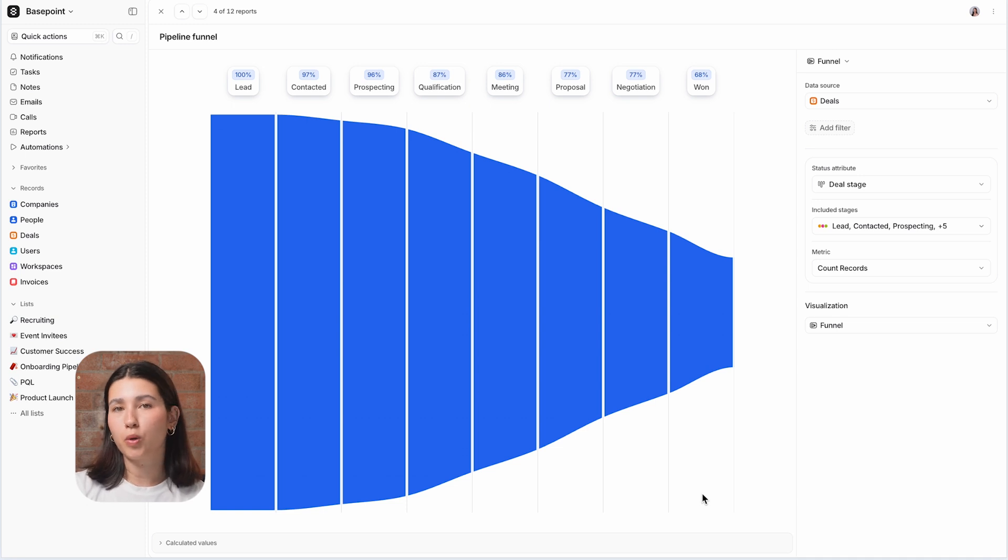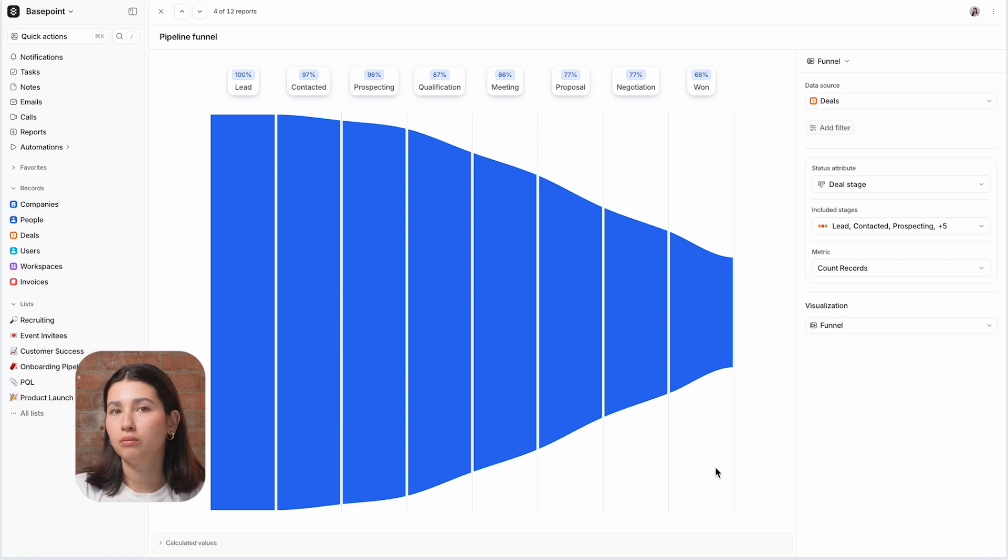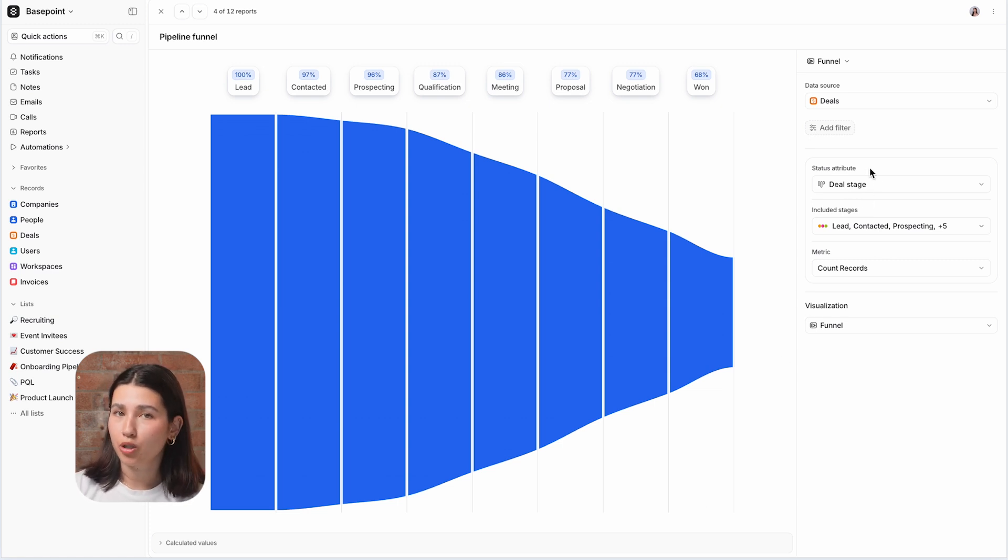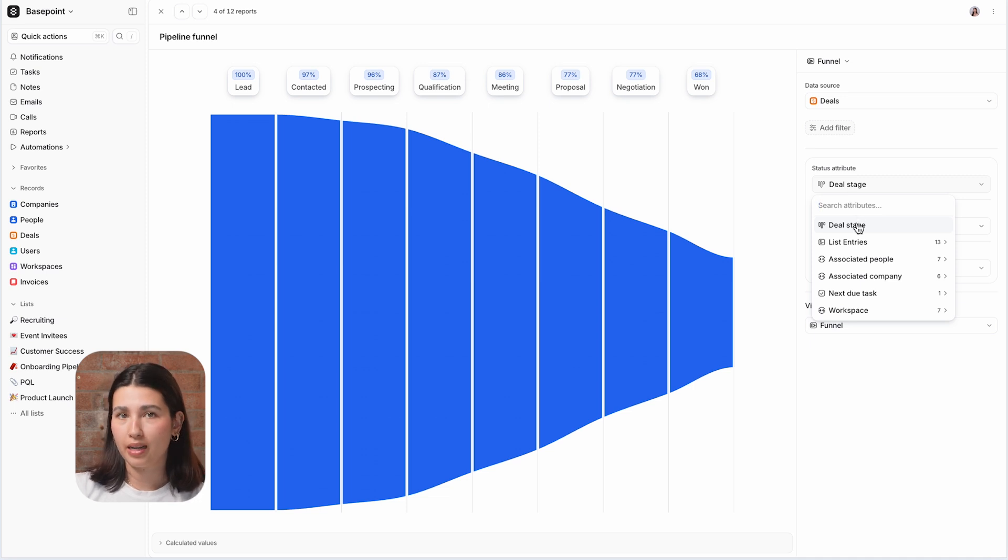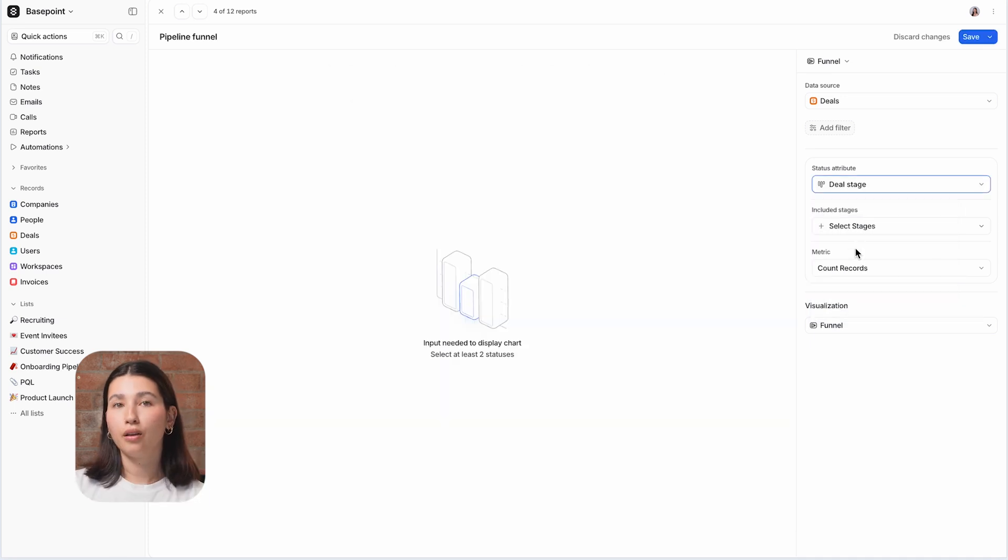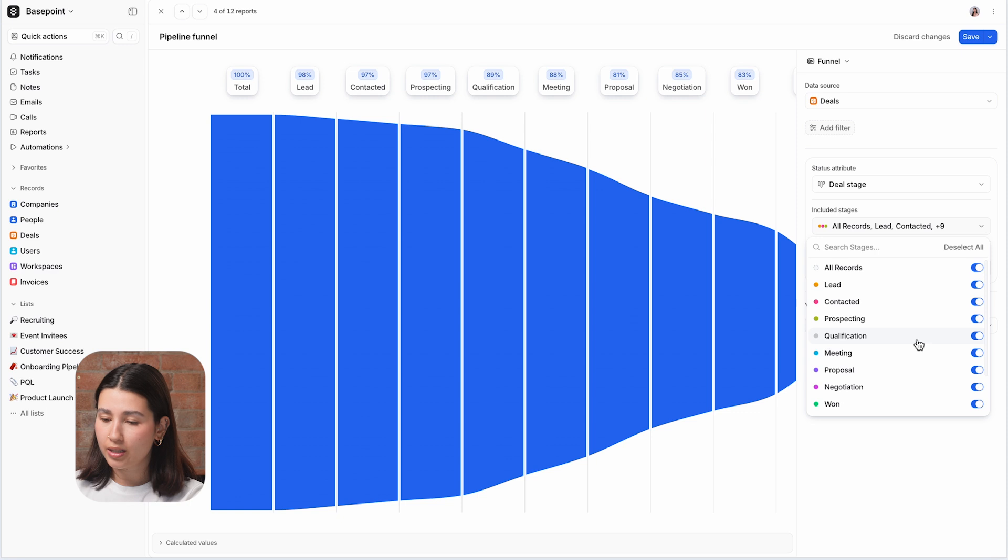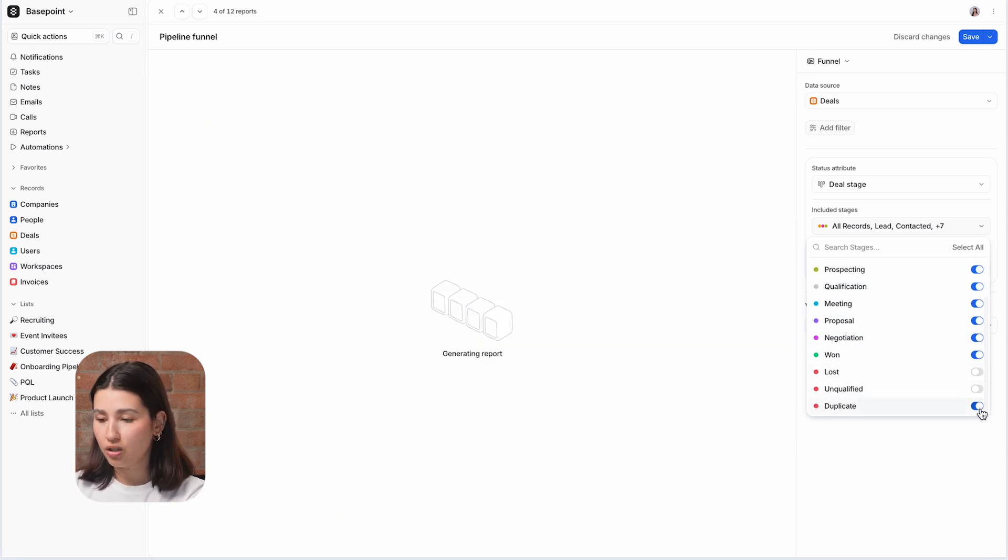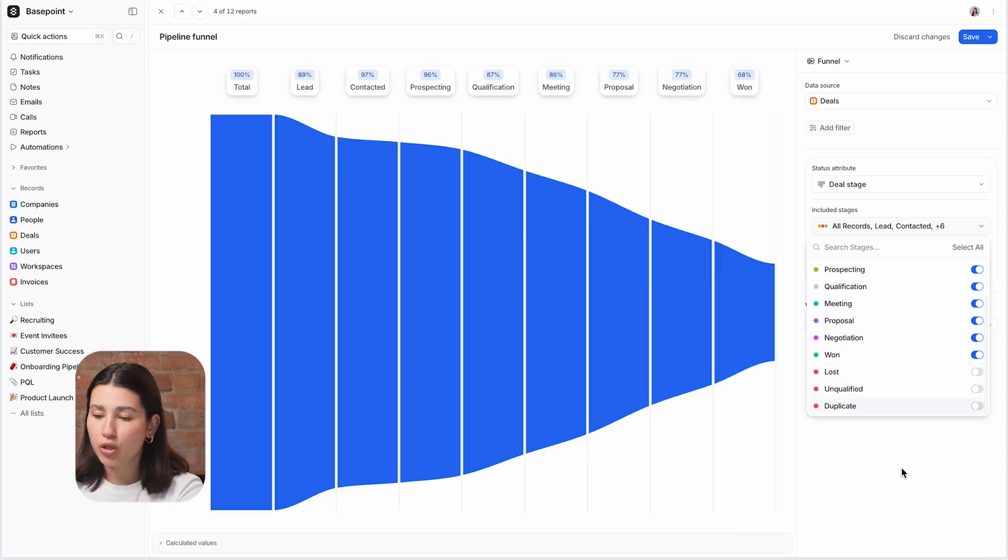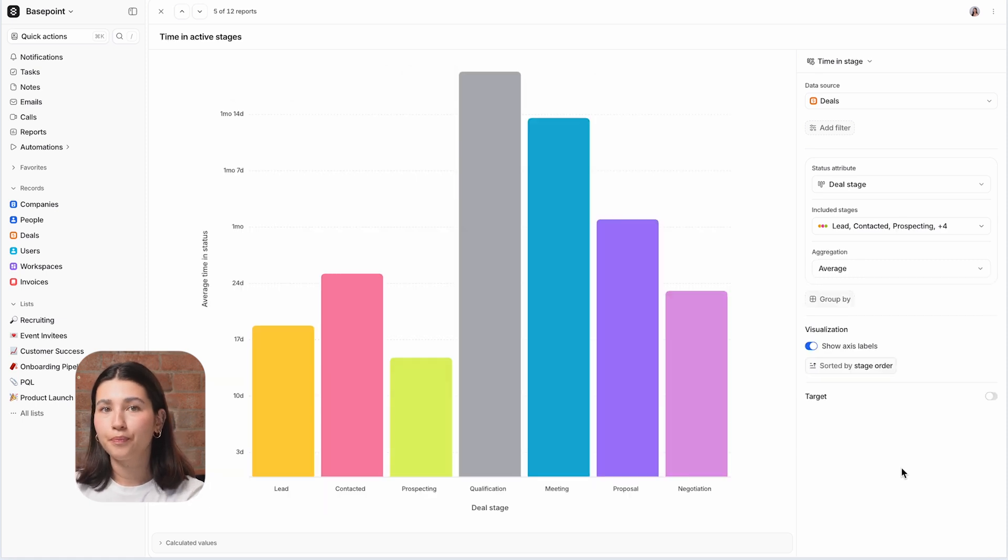The final three report types are all pipeline reports which help you to understand the health and trends of the processes that you track in Atio. They're only available for status attributes, which is the type of attribute that you should be using to track your different pipeline stages. Funnel reports show the conversion and drop-off through the statuses of your pipeline through to your target end stage. So I would use one to see the conversion rates or to see the loss rates.